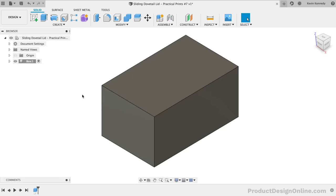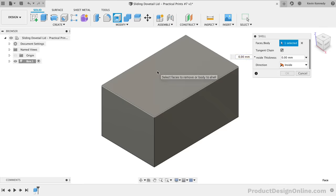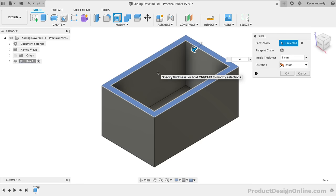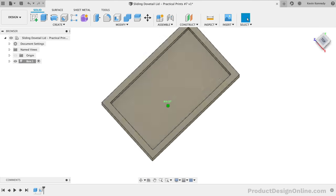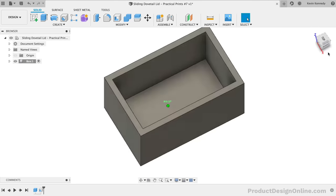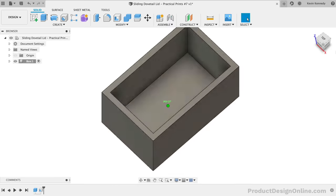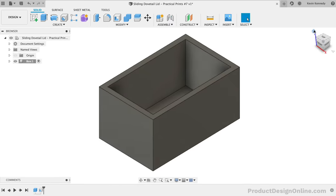To make the box hollow, we'll use the Shell command. We'll need to select the top face of our body and type out a thickness. Again, we'll make this thickness a parameter as well, but for now I'll use 4mm. These initial dimensions are what I used for the test prints that you saw at the beginning of the video. Notice how the Shell command will hollow out all the inner material of our solid body, leaving only the 4mm thickness as the walls.